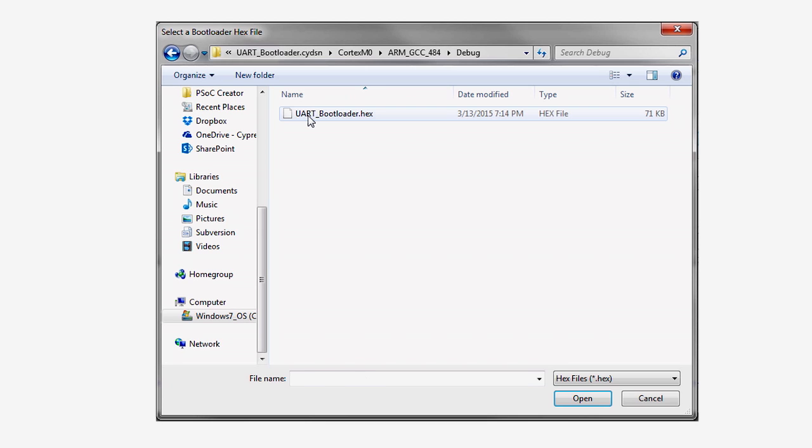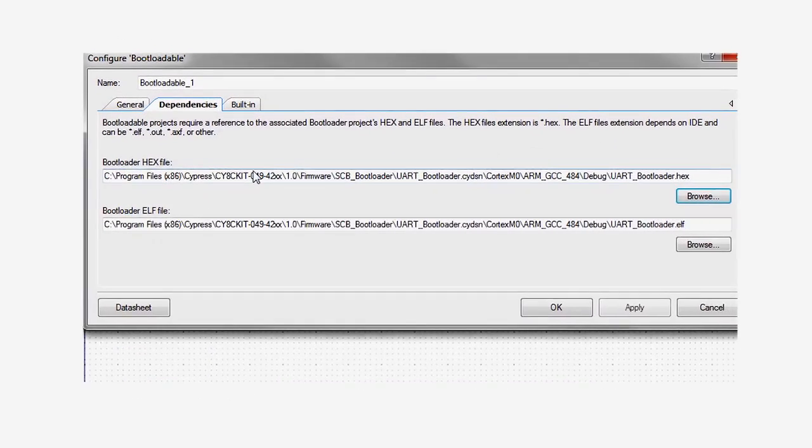When you select the hex file, it automatically populates the second field for the ELF.